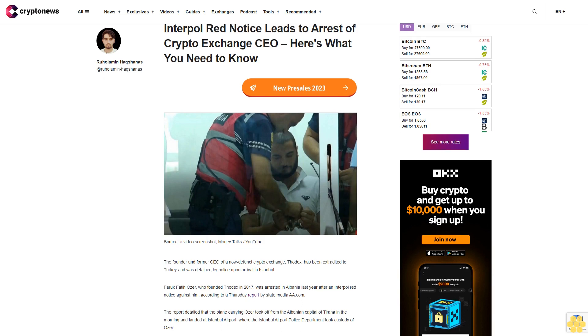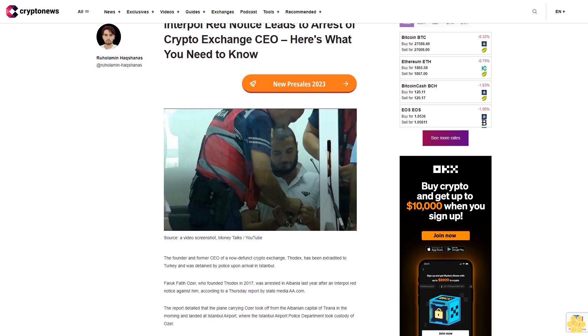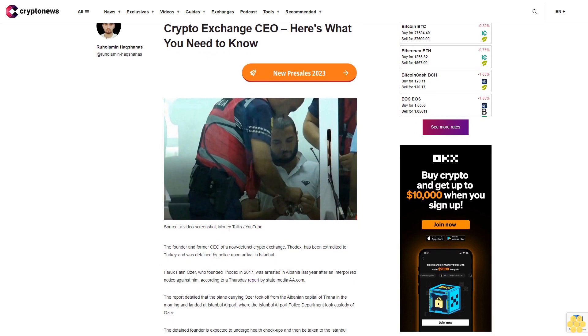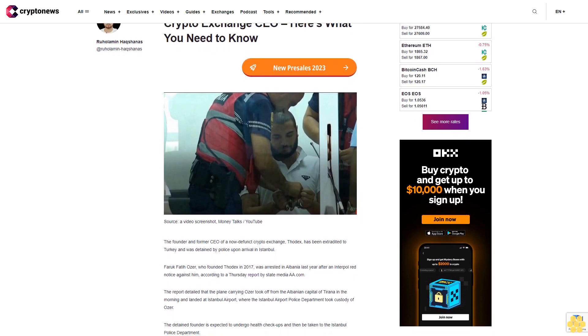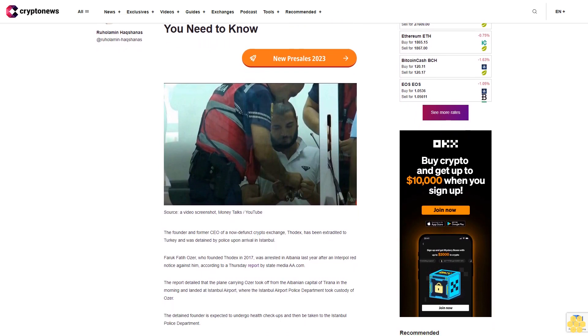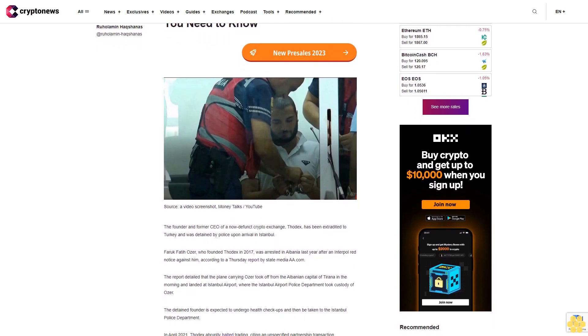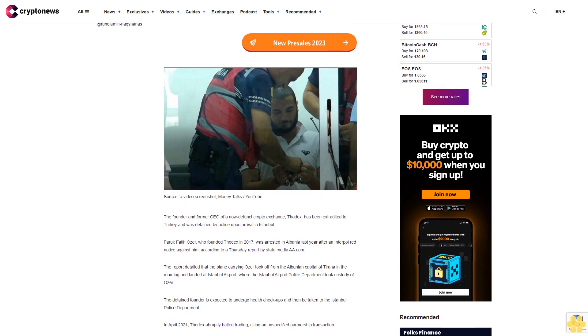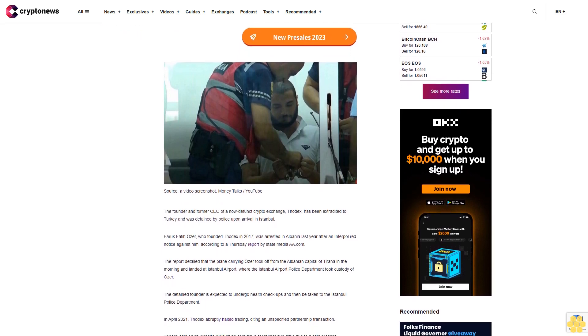Interpol red notice leads to arrest of crypto exchange CEO. Here's what you need to know. The founder and former CEO of the defunct crypto exchange Thodex has been extradited to Turkey and was detained by police upon arrival in Istanbul.